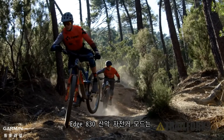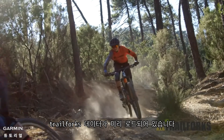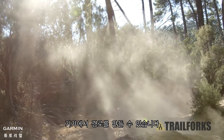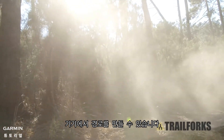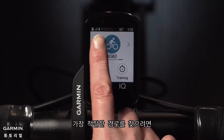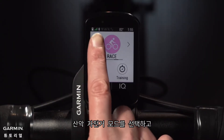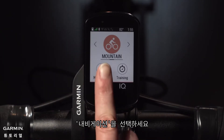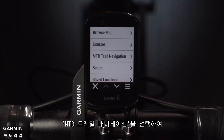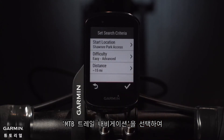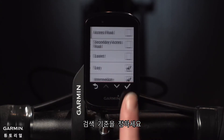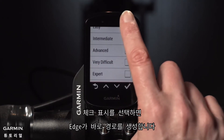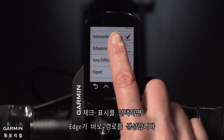The Edge 830 mountain bike model comes preloaded with Trail Forks content, which means you can create routes on your device based on trail difficulty. To find the right trail for you, tap the arrow to reach the mountain bike ride profile, then tap Navigation, select MTB Trail Navigation, and then enter your search criteria. Tap the check mark and Edge will generate a route for you.